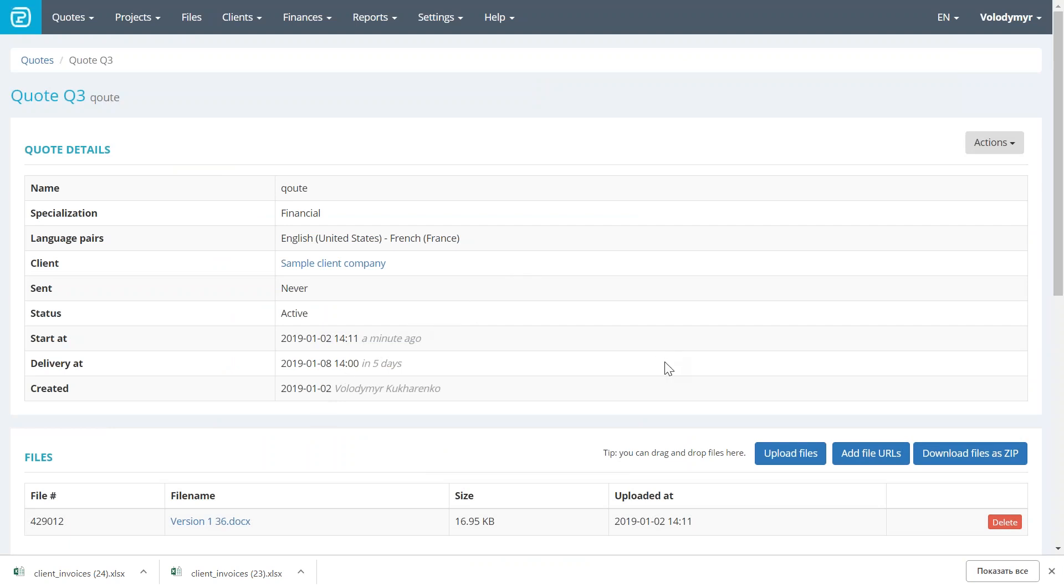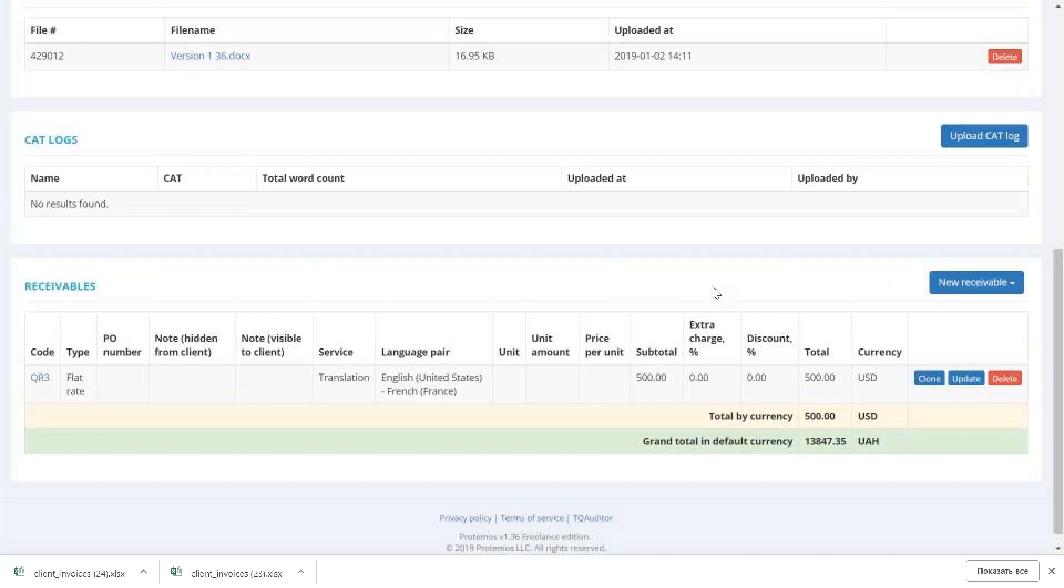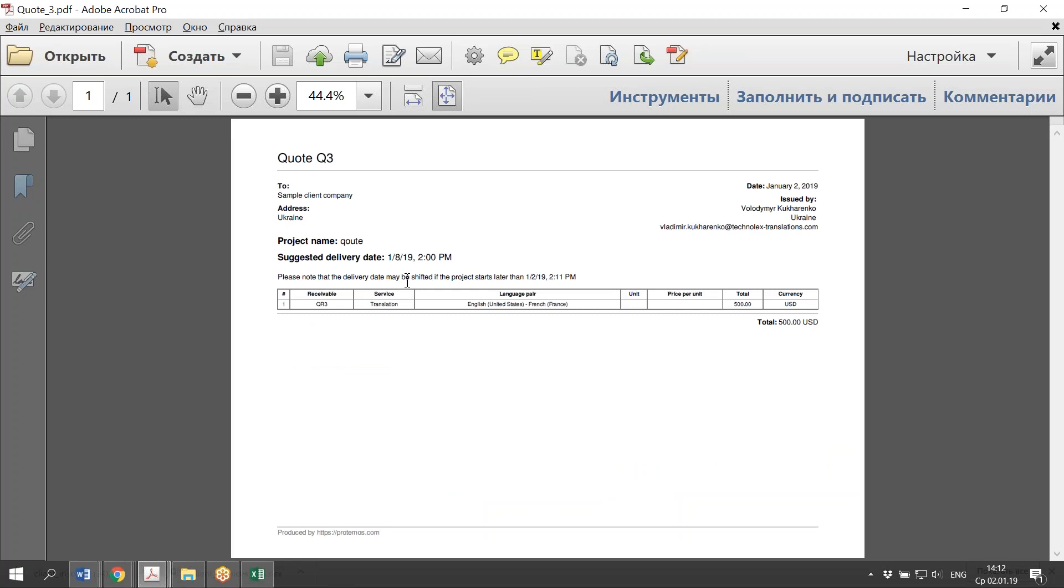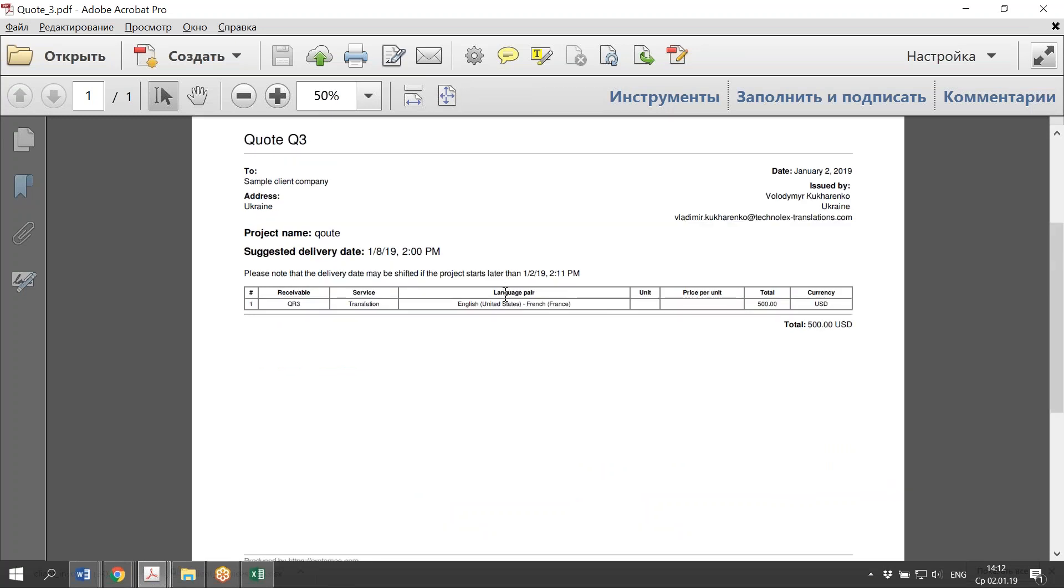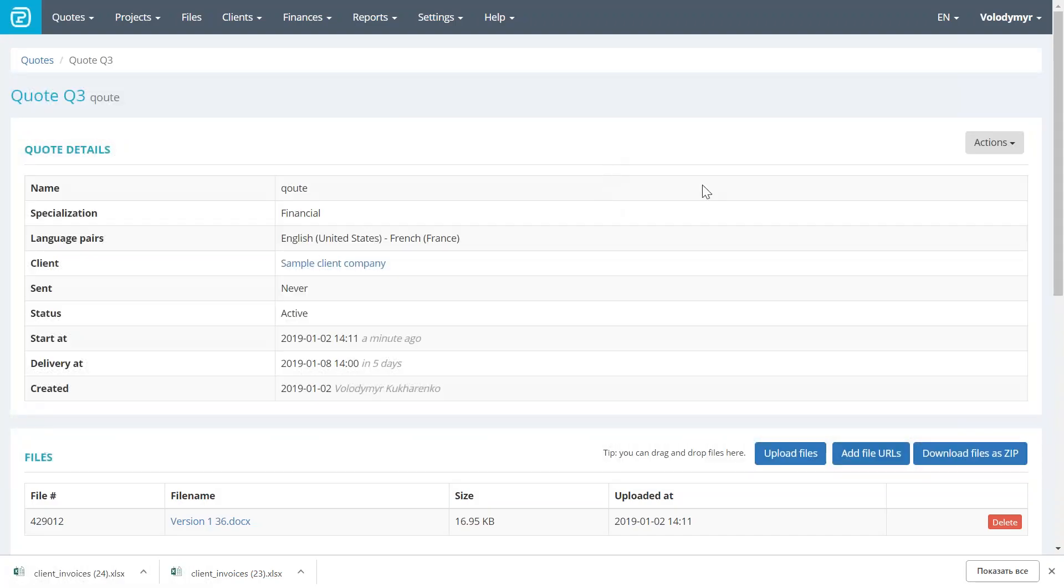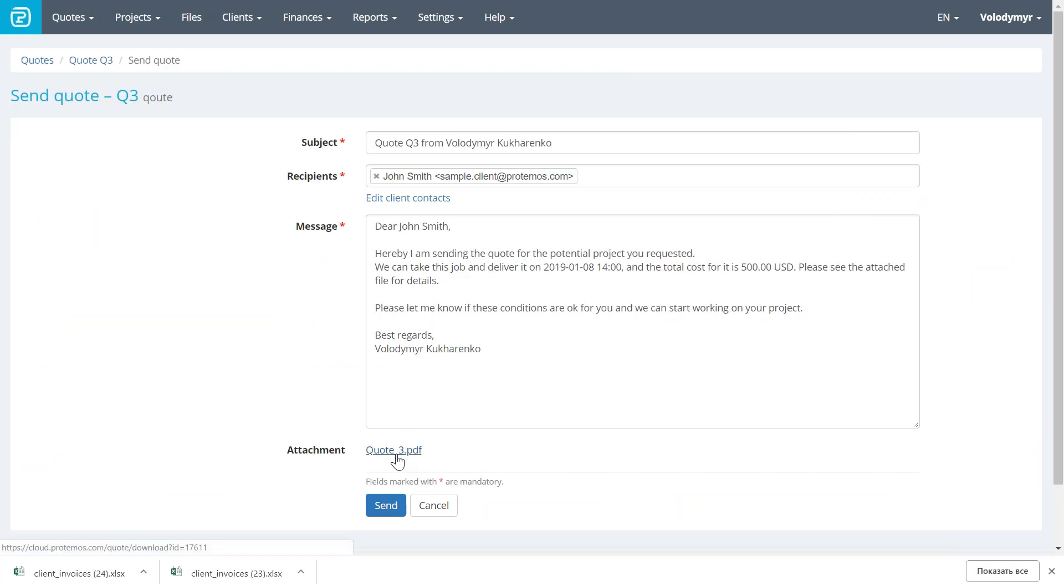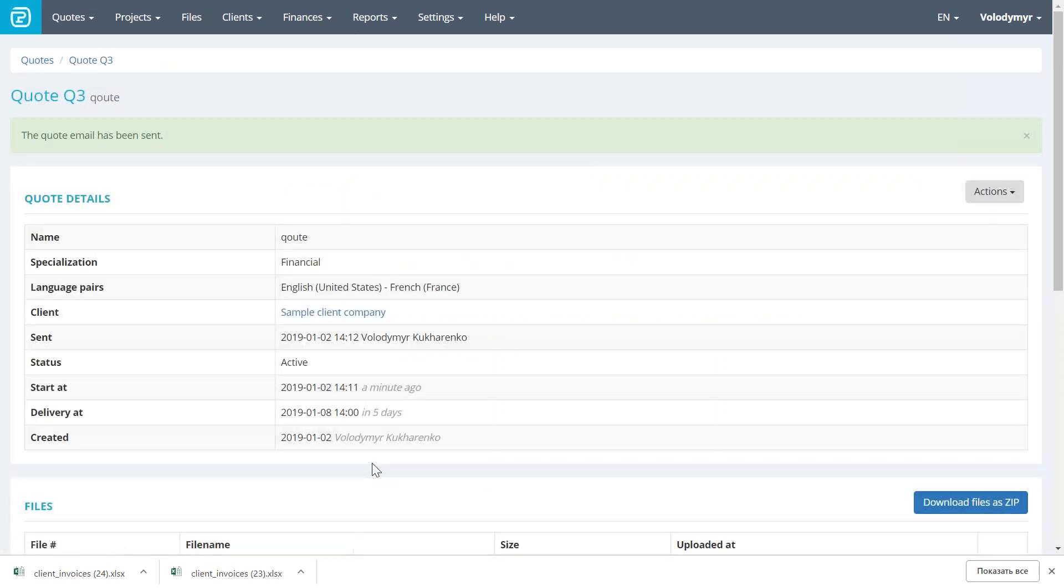That's it. So, the quote is ready. We can download PDF file of the quote, and send it to the client by email. Or we can send the quote to the client directly from the system interface. As you can see, the system generates the message based on the information that you have entered, and also attaches the quote PDF file to the message. So, you can push send, and the quote is sent to the client.